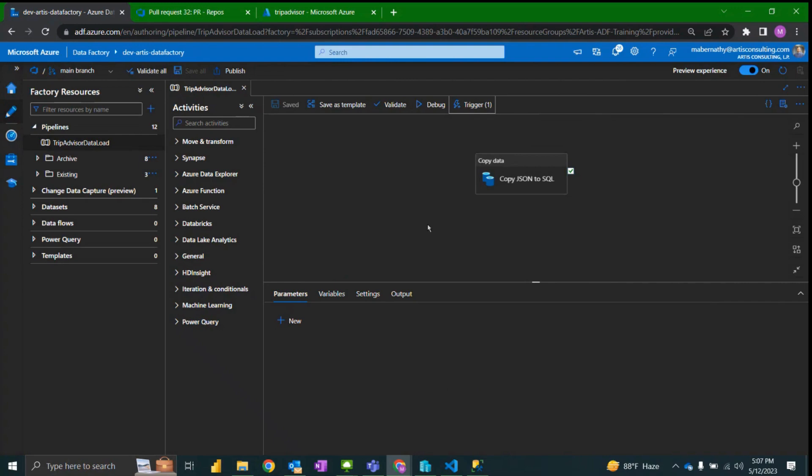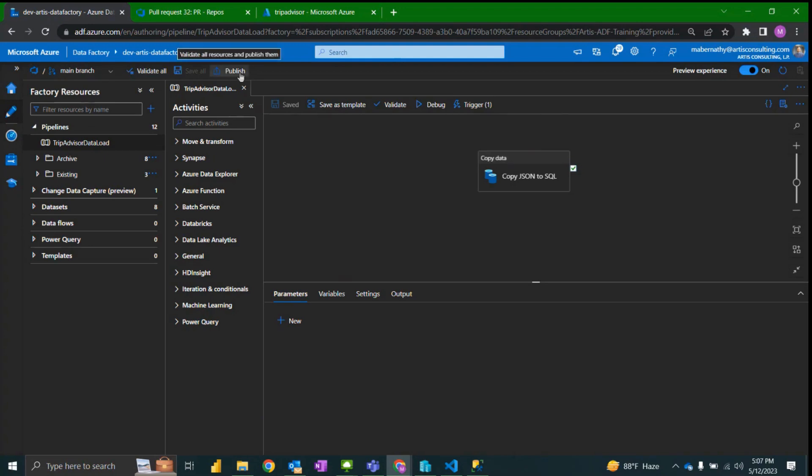Now that we have the trigger set up it's important to remember that the trigger will not be officially started until after you publish. So because I was working on a feature branch I went through the process to merge back into the main branch, the collaboration branch.